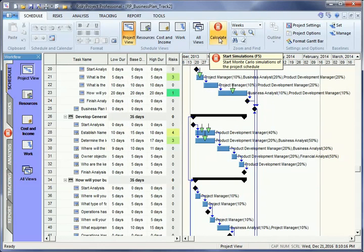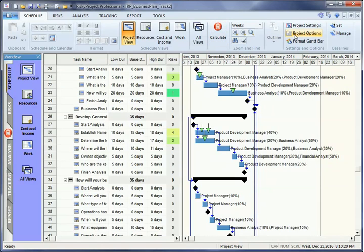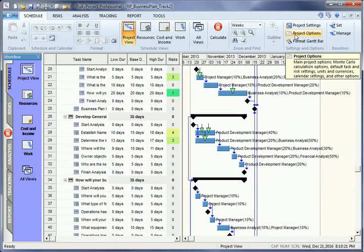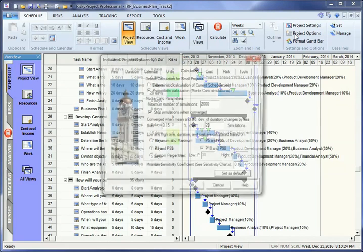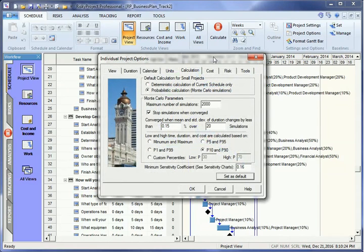To view or update calculation parameters, click on Schedule, then Project Options, then select the Calculation tab.